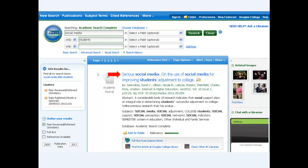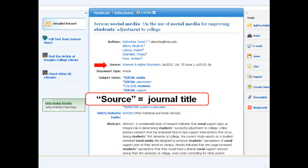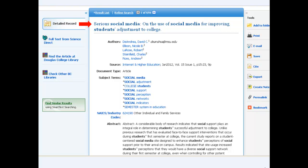Let's look at the first title in this list. Here, the journal title is labeled as the source. In other databases, it may be referred to as the publication title. The title of the actual article is sometimes simply called the title, or may not be labeled at all. In an article database, the journal title will usually be accompanied by a series of numbers and a date. These are all important parts of the citation and will assist you in citing the articles in your paper, as well as finding the full text of the article.